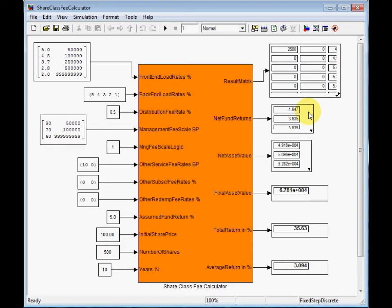And beginning from the second year, it is 3.6%. This is roughly equal to 5% the expected fund return minus sum of all annual fees.